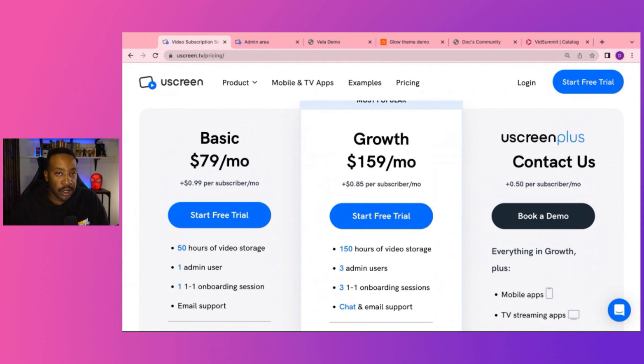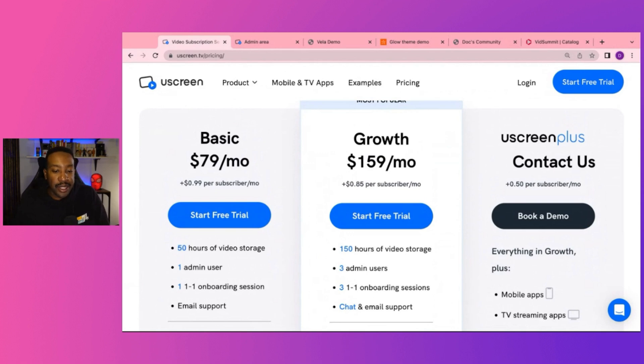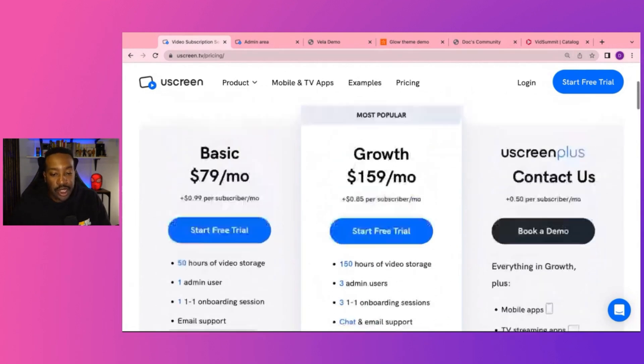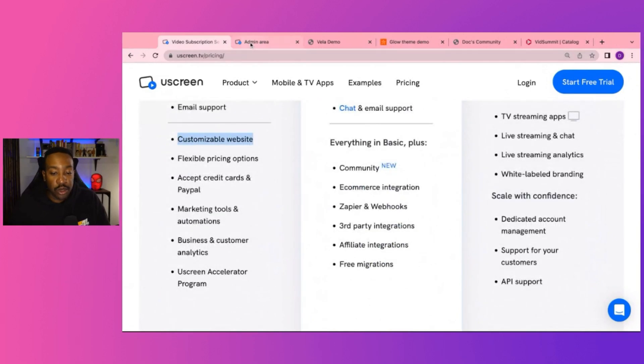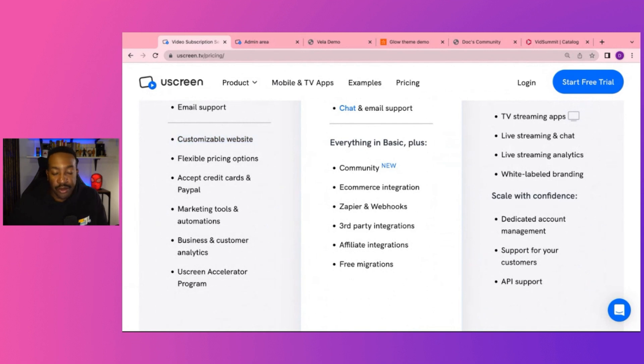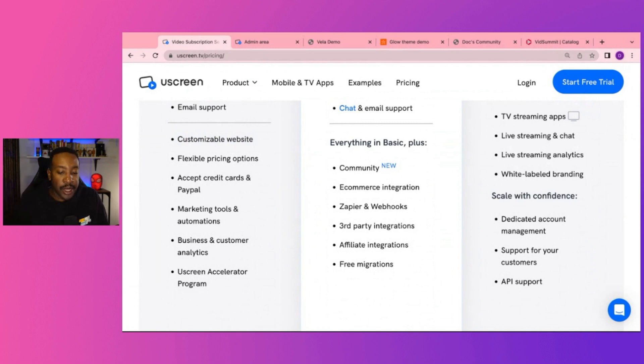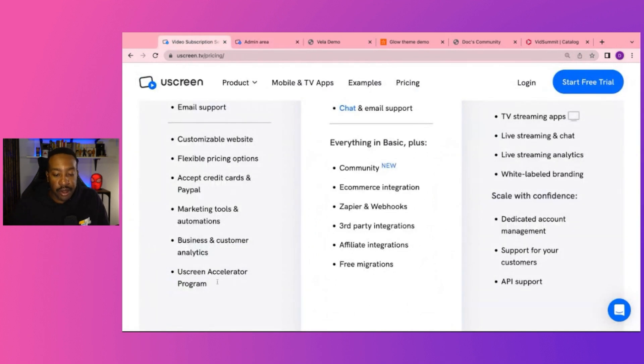That's going to be the main difference. Also with the growth plan, you're going to be able to chat with their team via chat, not just email support. Those are the main differences of the basic and growth. Along with that, I showed in the basic plan, we talked about customizable website. We saw that when we were doing the walkthrough, flexible pricing options. We saw that as well. If you want to have different tiers or charge different things for rentals or subscriptions, all those things, depending on what you're doing, all the things that we mentioned before and what we looked at the admin section, majority you can be doing that on the basic plan.